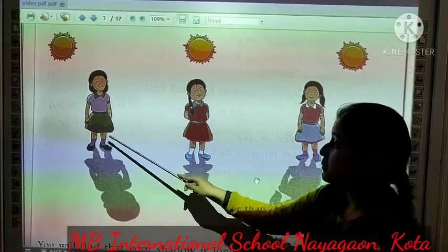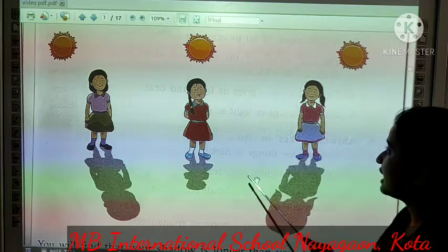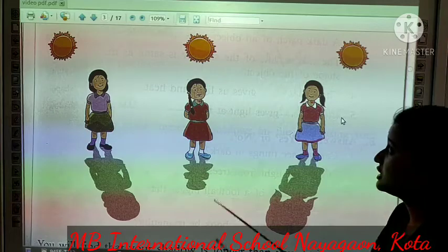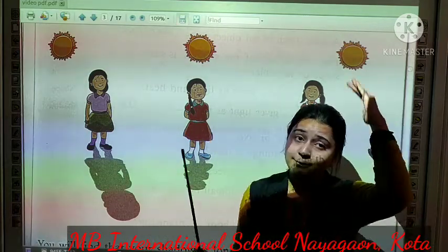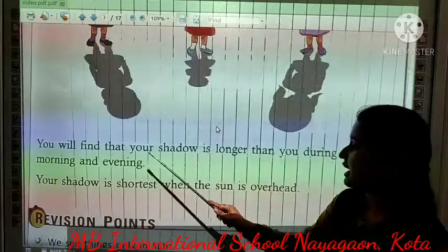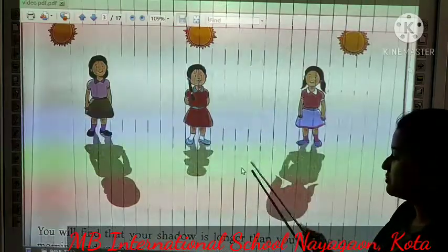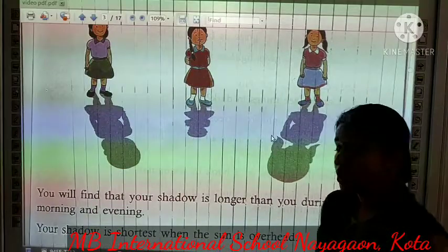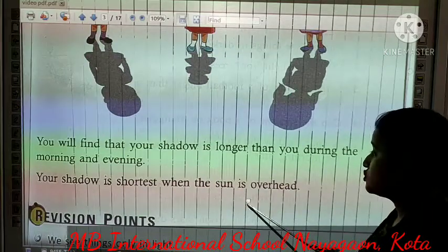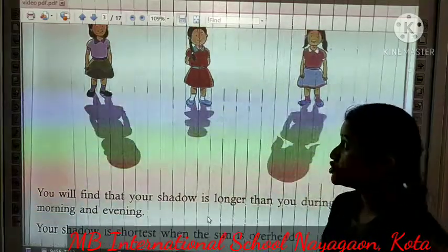Now, say in this picture: joh morning ka time hai, toh aap morning ke time pe dekh sakti hai ki joh aapki shadow hai, woh longer hai, woh lambi ban rhi hai. Aur evening ke time pe bhi, joh aapki shadow hai, woh lambi ban rhi hai. Aur jaisi ki aap dekh sakti ho, joh day time hai, joh sun ekdam aapke head ke upar hai, toh joh aapki shadow banti hai, woh short banti hai. You will find that your shadow is longer than you during the morning and evening, and short when the sun is directly above your head.